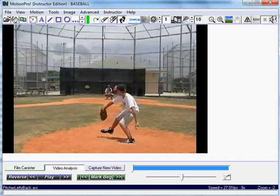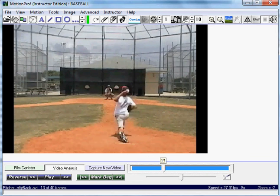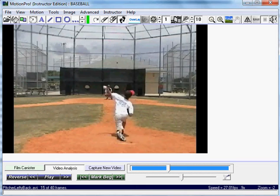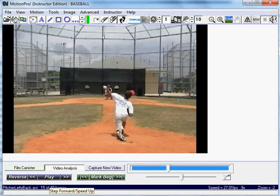Now I'm going to use my scroll bar here to advance the video to a release point — that's our release. I can use my arrow keys as well, left and right, to advance the video. Or use the keys right here to play left and right, to advance the frame forward and backward.